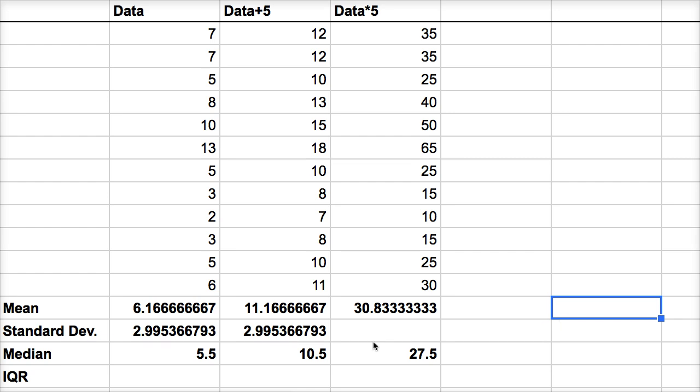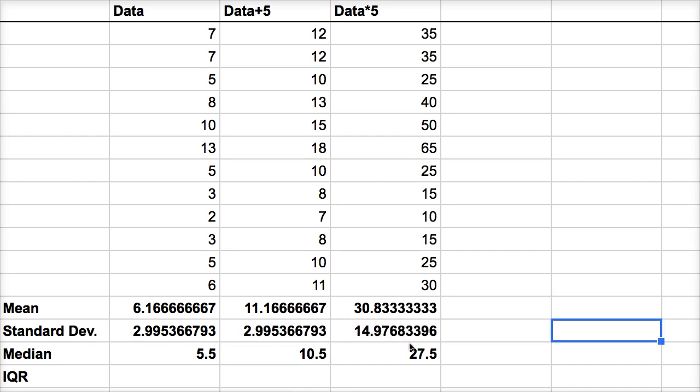But if we scale it, well, I think it should change. Because you can imagine a very simple data set, the things that were a certain amount of distance from the mean are now going to be five times further from the mean. So I think this actually should, we should multiply by five here. And it does look like that is the case. If I multiply this by five. So scaling the data set will scale the standard deviation in a similar way.